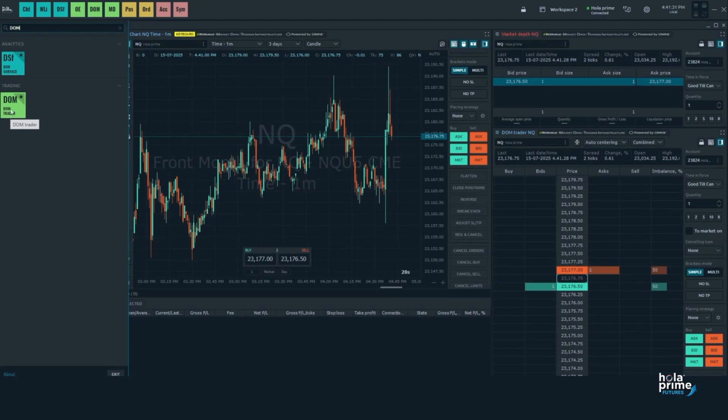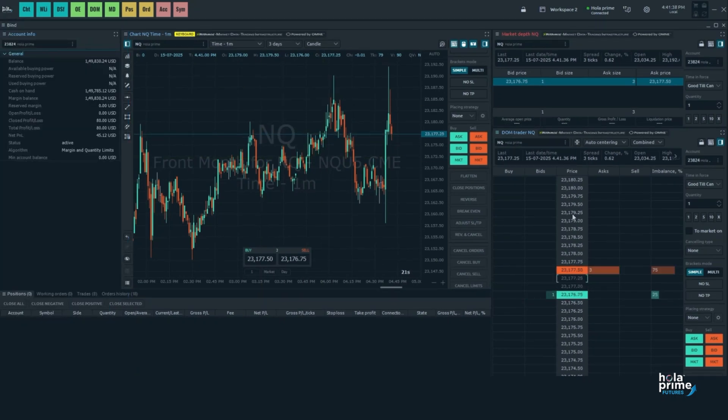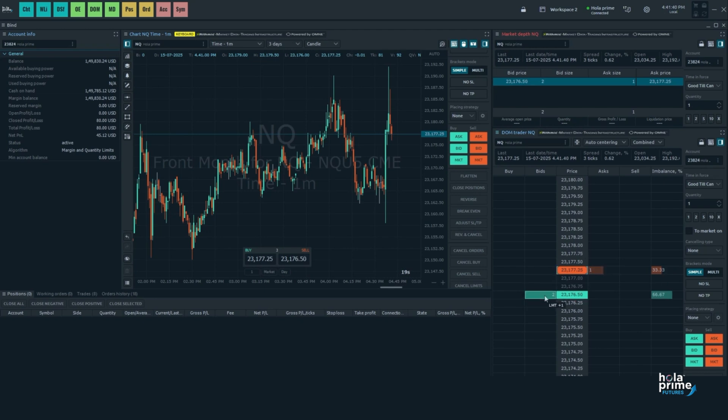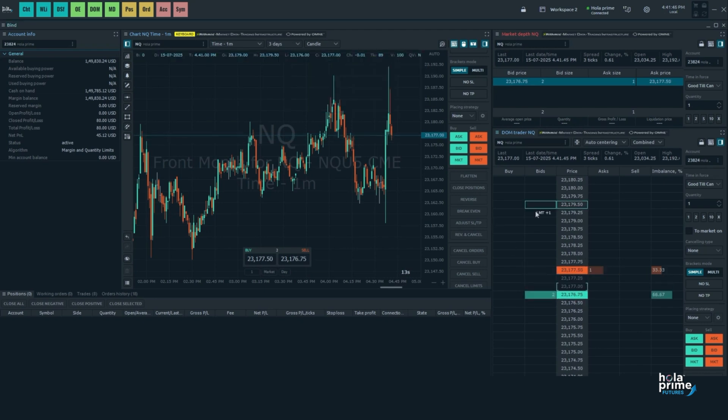To select your trading instrument, use the search bar at the top of the DOM window. To place limit orders, click on the left side of the desired price level to place a buy limit order, or on the right side to place a sell limit order.